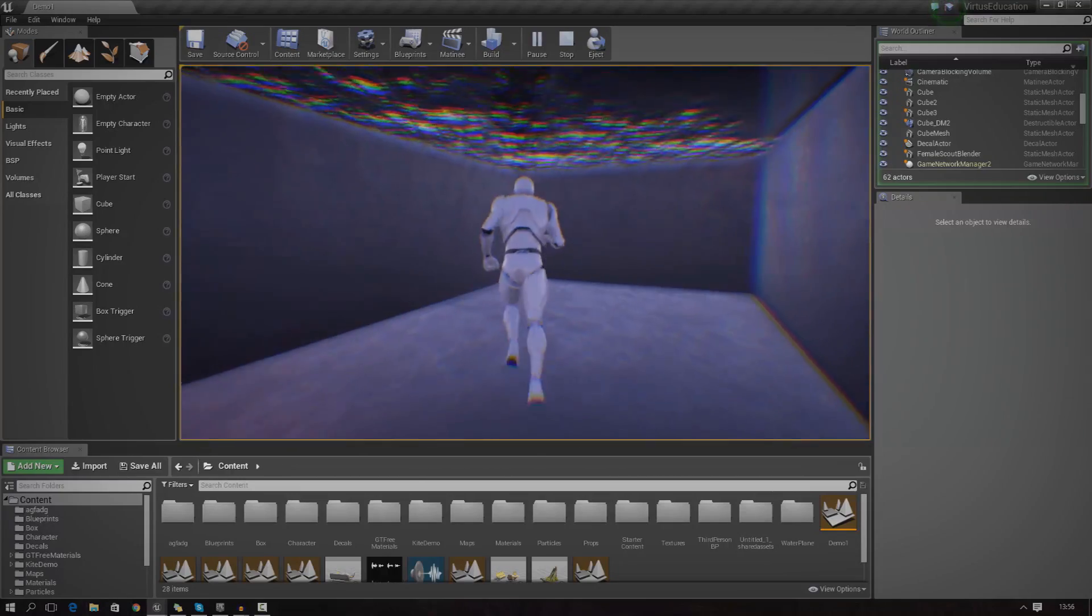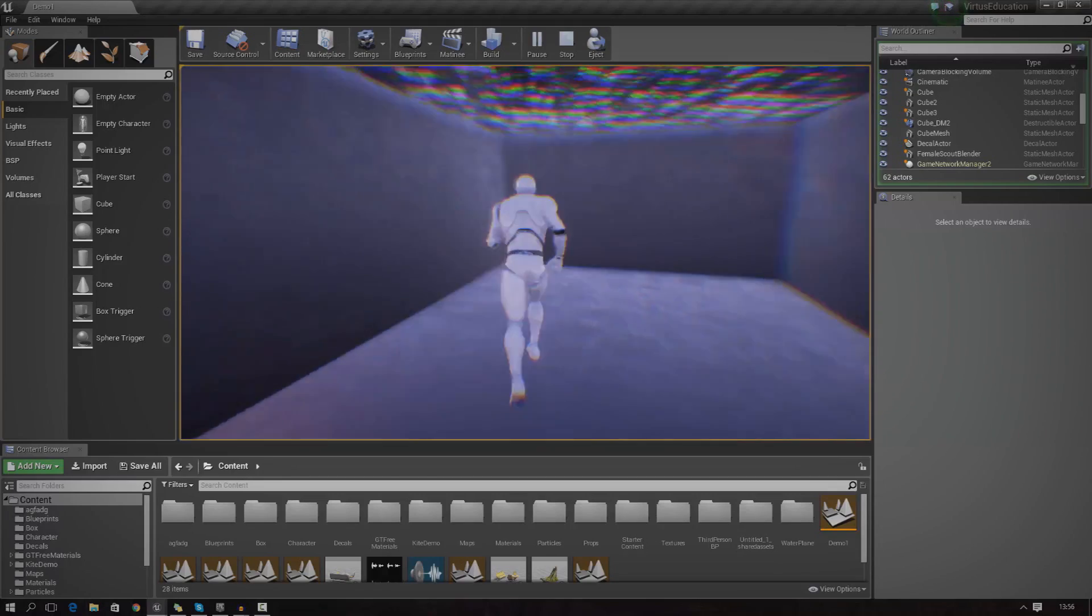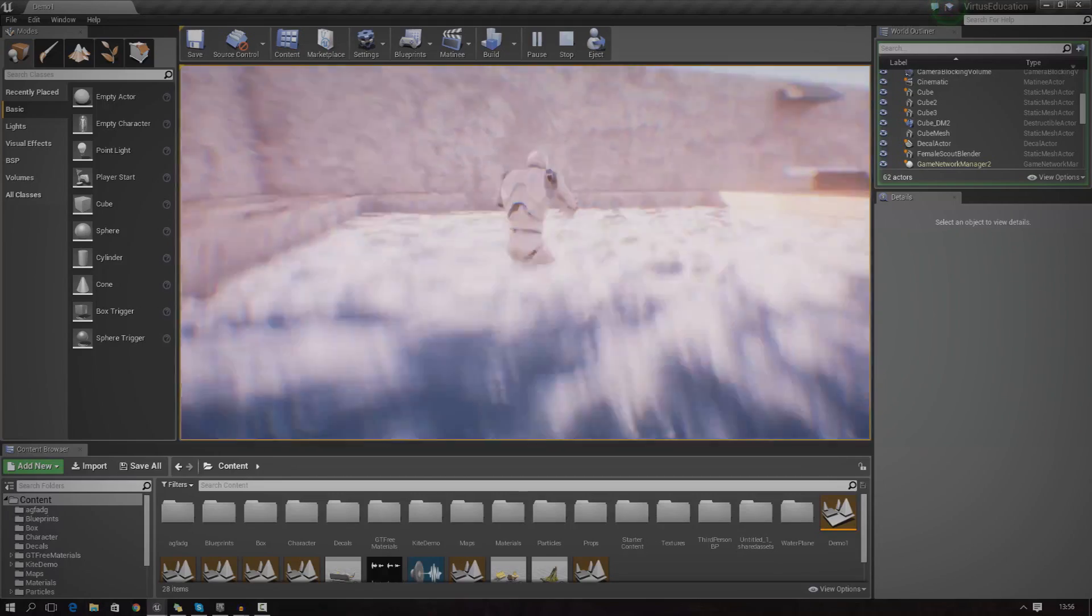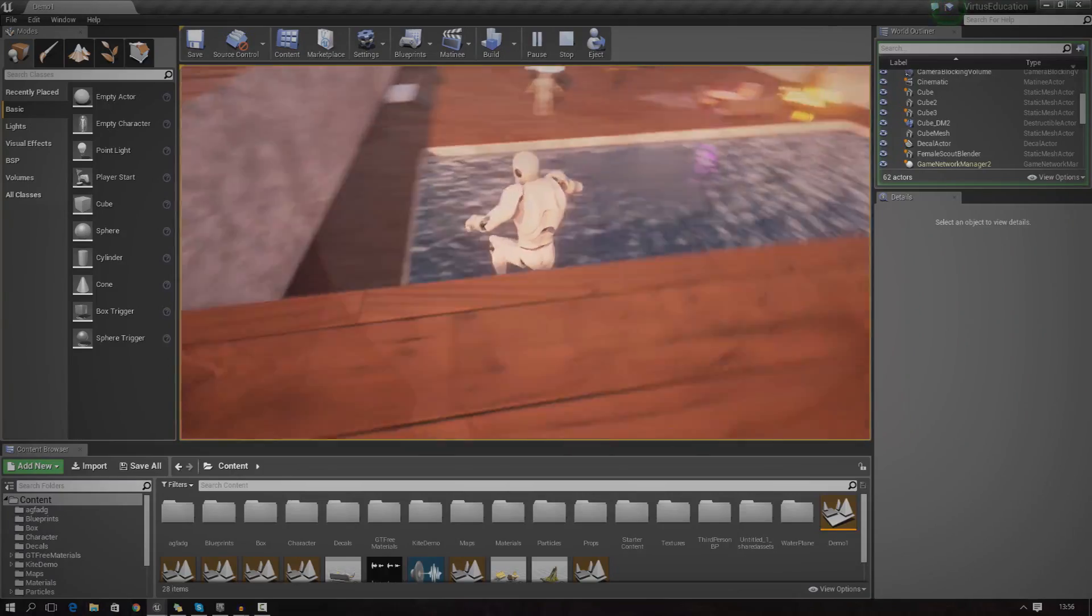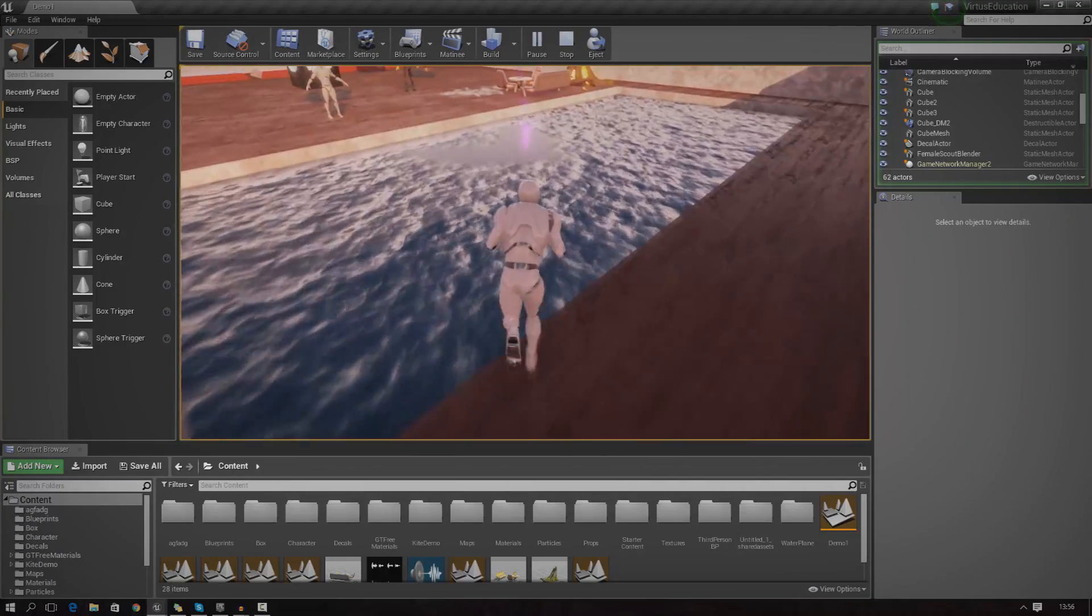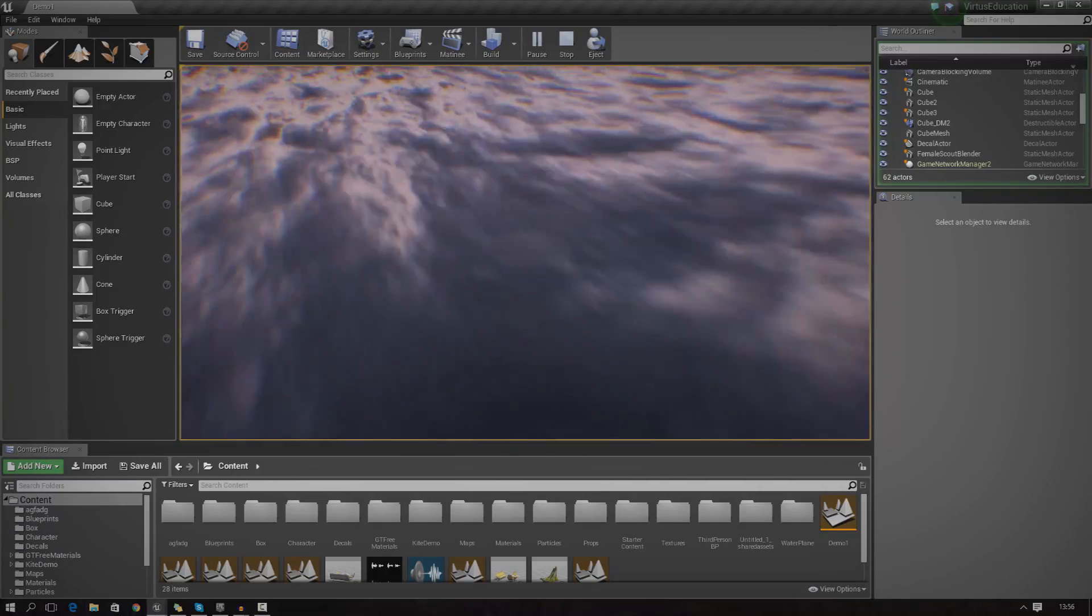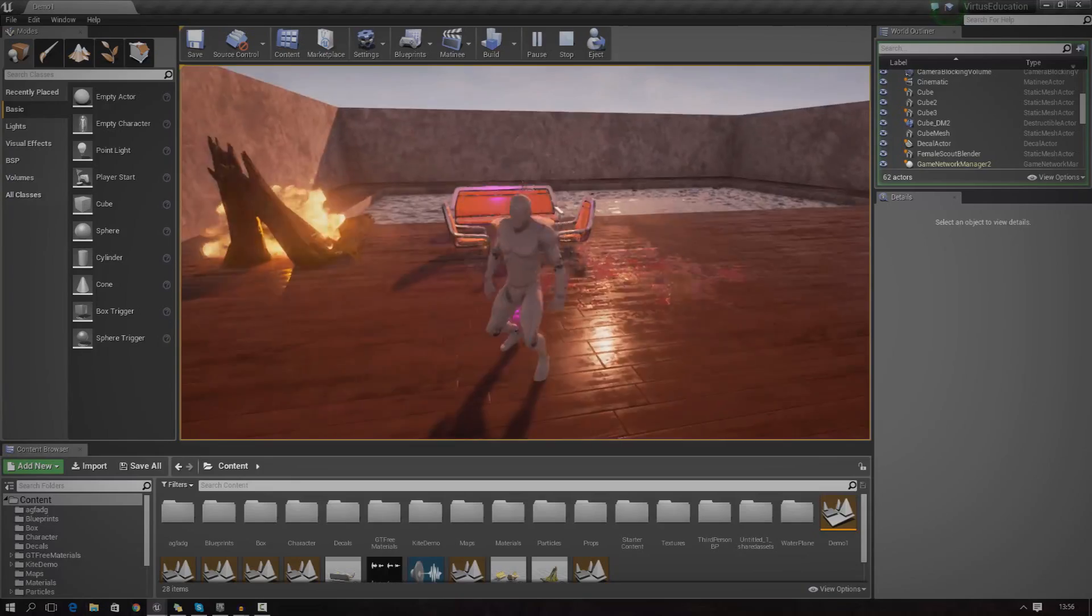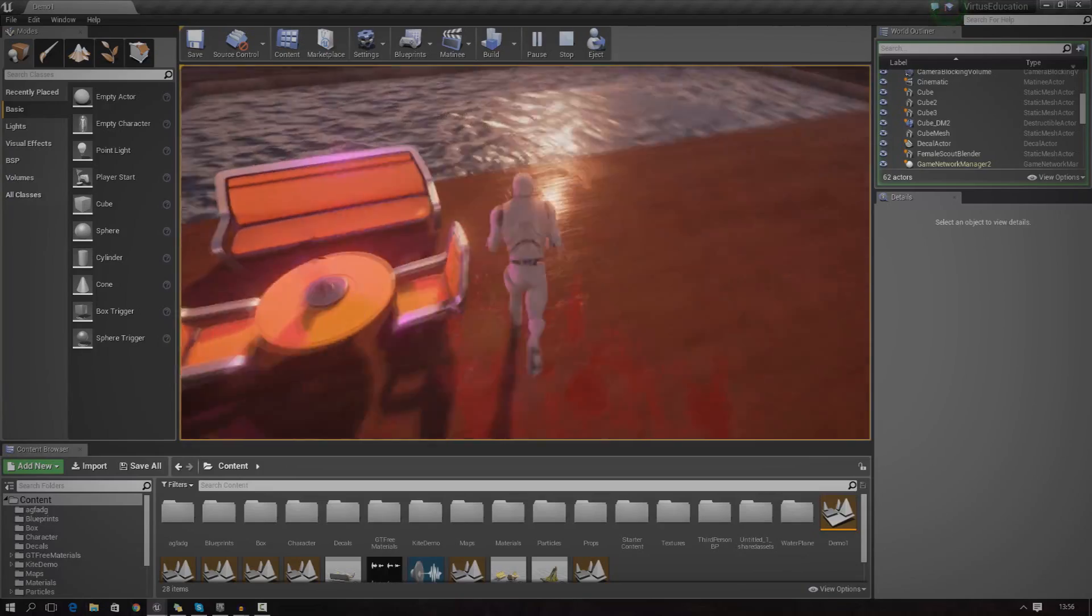When the player does dive into this pool, you can see he starts to float around. He's got like this slippery water physics going on. So when you jump in, you just sort of float. You don't just sink straight away. All that good watery physics stuff.